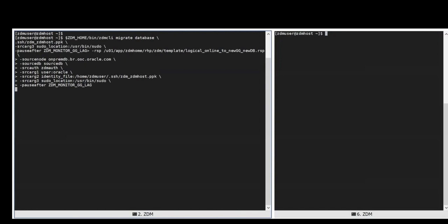ZDM is a command line product and here we're issuing a migrate database command with specific information for SSH connectivity to the source and target, specific response file with information pertaining to this migration. And as you can see here a pause after flag or option that is telling ZDM to perform a migration but when you reach the phase where you have to monitor the golden gate lag, please pause so we can do some testing and then later resume.